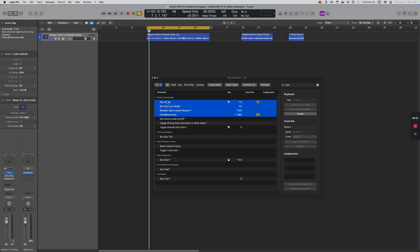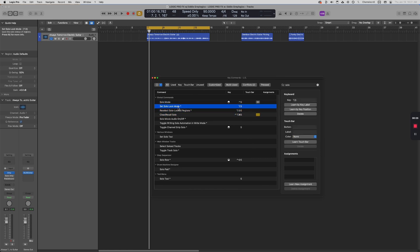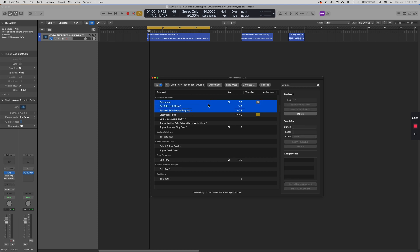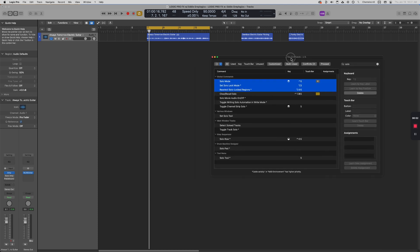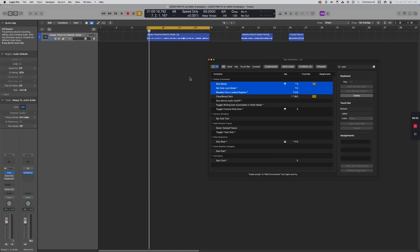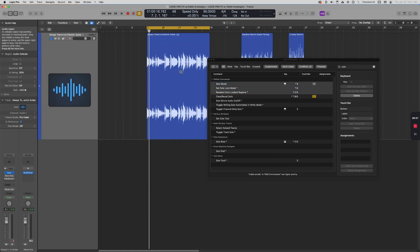This one here is called solo mode, solo lock mode, and solo locked regions. We want to delete these three, and I want to explain first before I actually delete them. So let's say we're in a session. If you're brand new, there are a hundred things that can happen at any given moment, and if you're not aware, it becomes a trap.